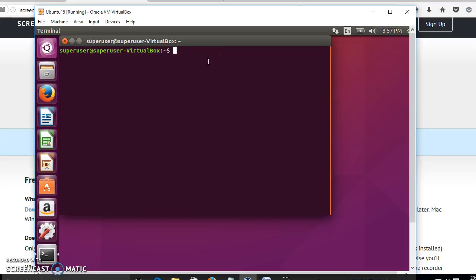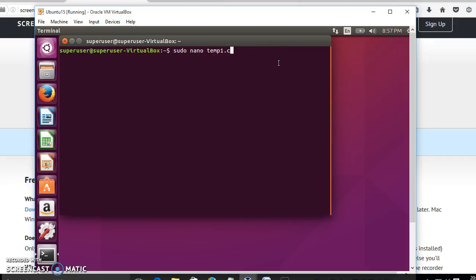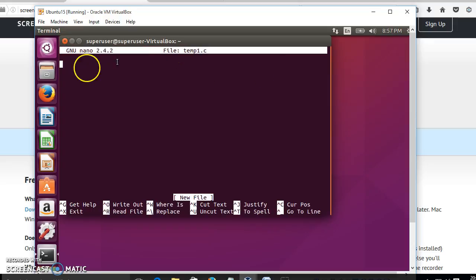Now we have to type: sudo nano temp1.c. Here temp1.c is the actual C file we want to create. Nano is the text editor available in the Ubuntu system. Press Enter — it will ask for the super user's password. Enter the super user's password and you will get into the nano text editor screen.